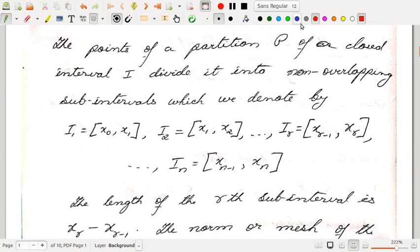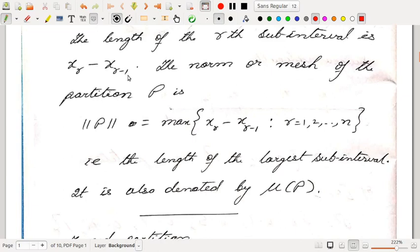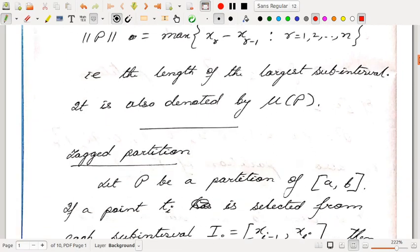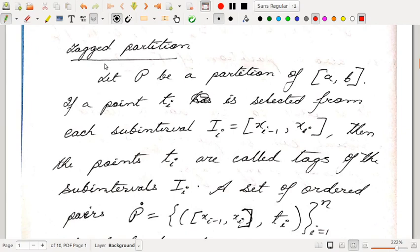The points of a partition P of a closed interval I divide it into n non-overlapping sub-intervals denoted by I1 equal to [X0, X1], I2 equal to [X1, X2], and in general IR equal to [XR-1, XR]. The length of the Rth sub-interval is XR minus XR-1, which is obviously positive. The norm or mesh of partition P is defined as norm P equal to the maximum of (XR minus XR-1) for R from 1 to n — that is, the length of the largest sub-interval. It is also denoted by mu(P).